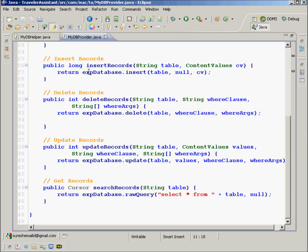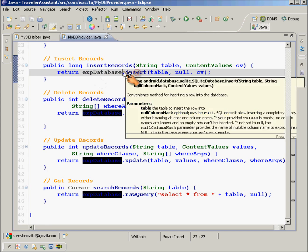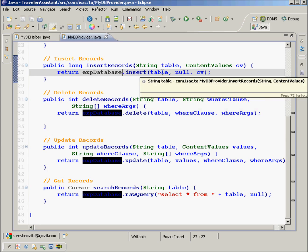What it does is that it just uses the database and calls a method on that database called insert. The arguments it takes are the table name and a ContentValues object called cv. ContentValues is a special class provided in Android to store key-value pairs. If a table has three columns — column1, column2, column3 — you can store what value you want to insert using column1:value1, column2:value2, column3:value3. Then this ContentValues structure can be inserted into that table in one shot. Basically it is a temporary data structure for storing the data you want to insert in a row.